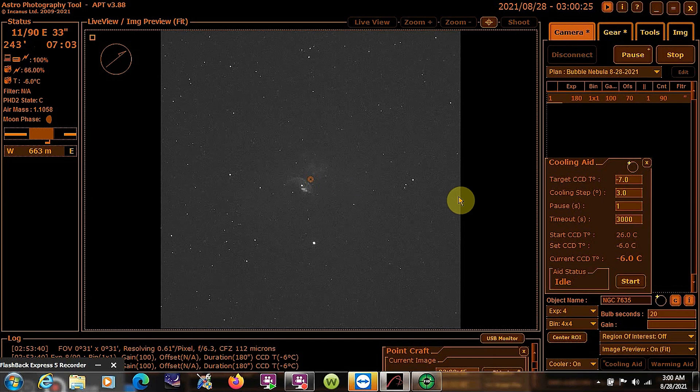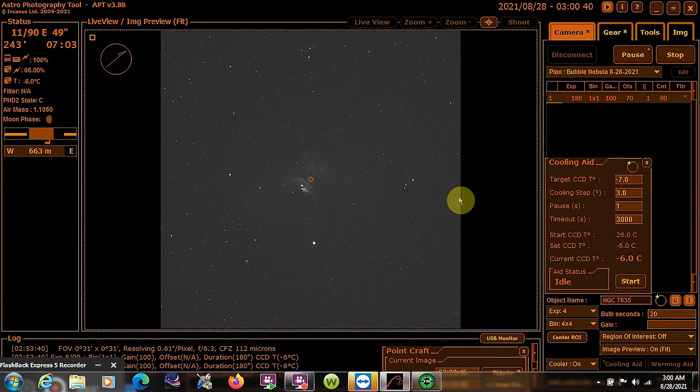It's one thing when you see photographs of these images online that other people have taken. But it's an entirely different matter altogether when you actually begin imaging yourself, and you're getting results that are similar to what other people are getting. It's pretty exciting, and it's pretty rewarding all at the same time.